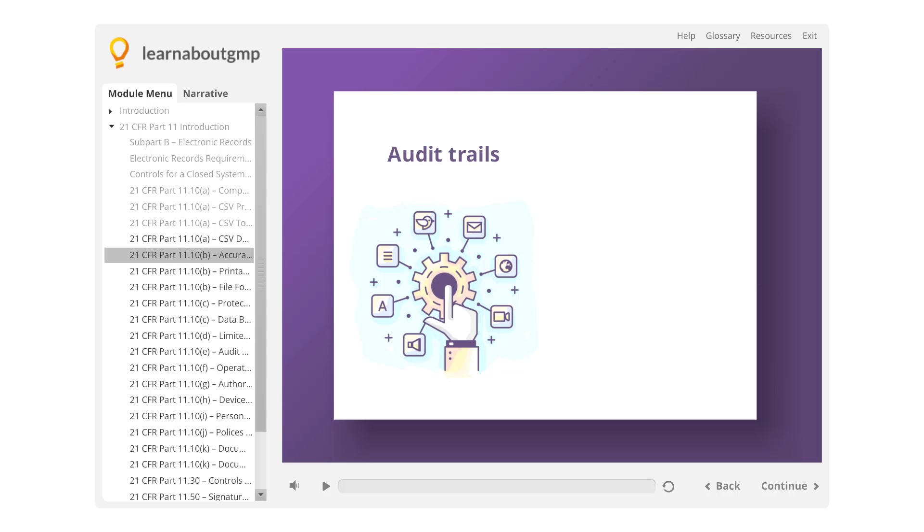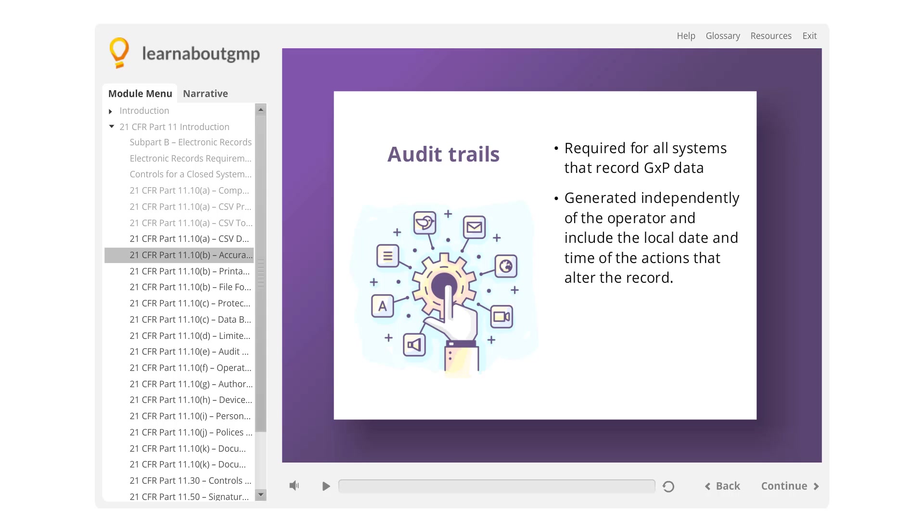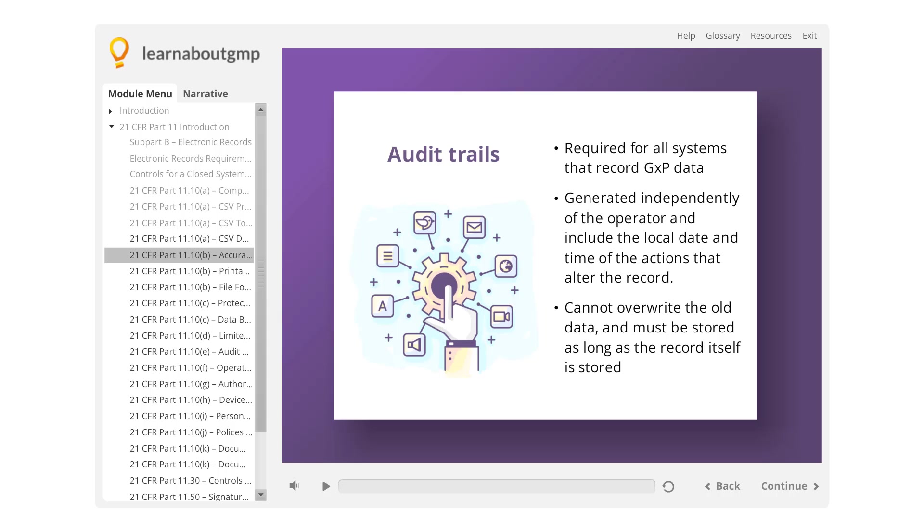Audit trails are required for all systems that record GXP data. Audit trails should be generated independently of the operator and include the local date and time of the actions that alter the record. They cannot overwrite the old data, and they must be stored as long as the record itself is stored.